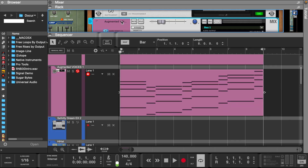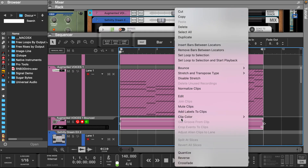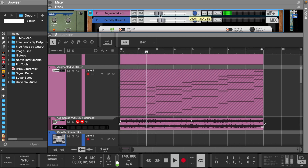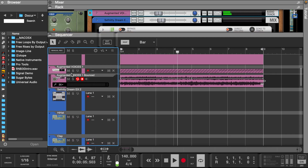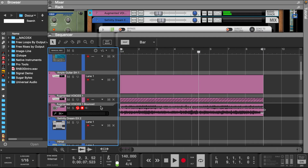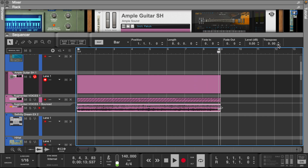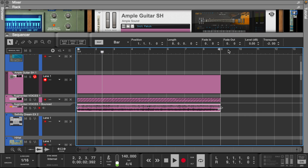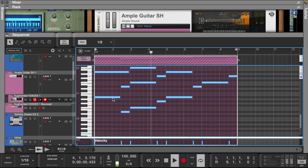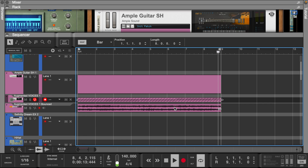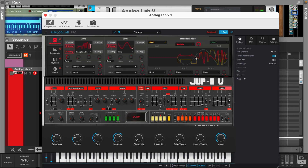Let's bounce this into a sample and see how it sounds if we pitch it down. Now let's add a custom preset from the Jupe 8.